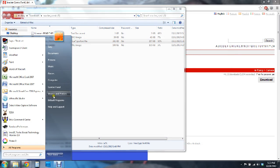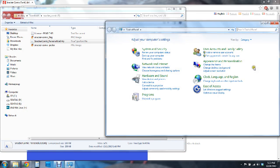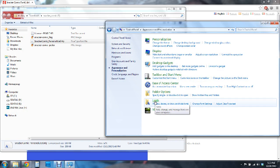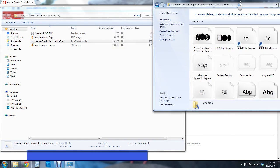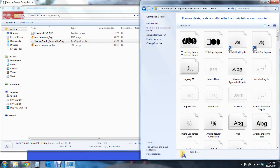So you're going to go ahead and open up your control panel. Go to appearance and personalization and click on fonts. Now this is going to open up the file where all of your fonts are stored. I'm just going to go ahead and put that over here.